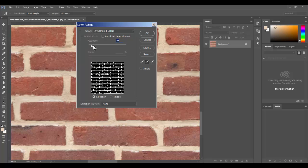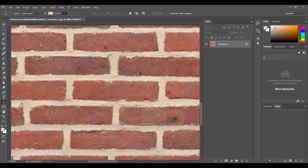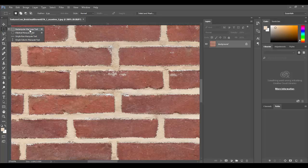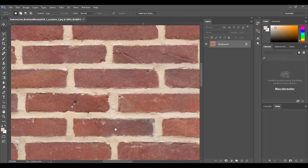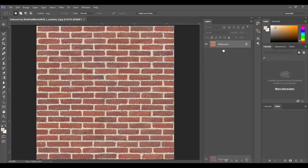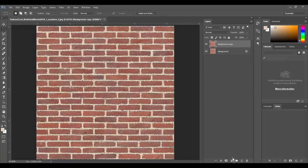I'm going to duplicate this layer by dragging it down to the new layer button. Then before doing anything else, I'll save this selection under Select > Save Selection, give it a name like 'mortar,' and hit OK. Under my Channels panel you'll now see a new channel called mortar, and I can get that selection back anytime by Ctrl-clicking on it.